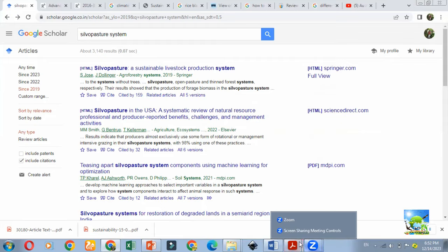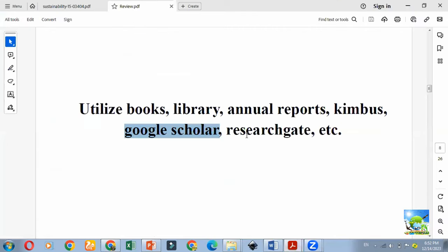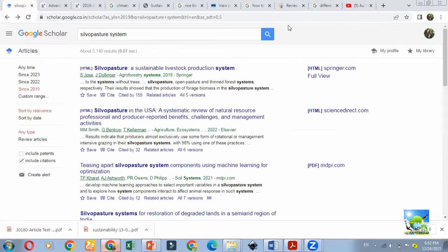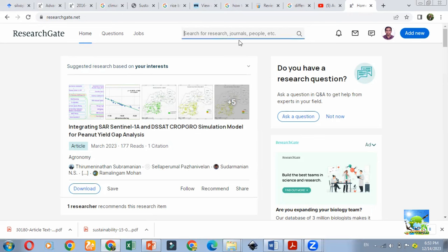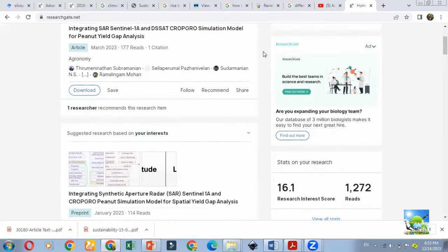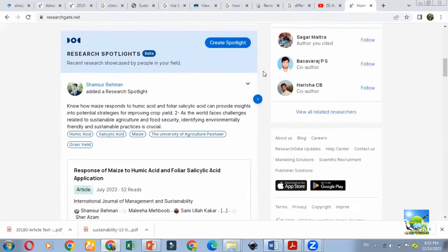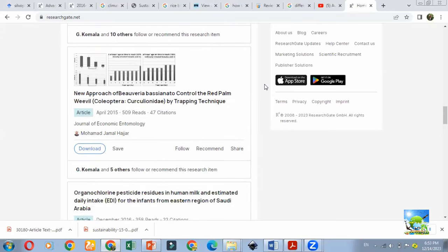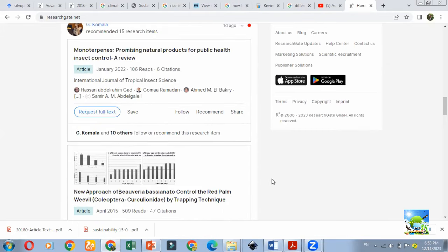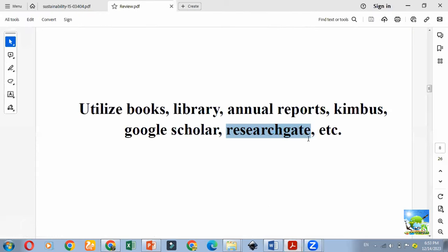Next we can see ResearchGate. Some of you may have an account — I also have one. In ResearchGate you can search articles related to your topic. I recently uploaded a video on how to open a ResearchGate account without an institutional email ID. Here you can get many articles related to your research and review. ResearchGate and Google Scholar will be most useful to you.